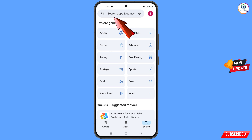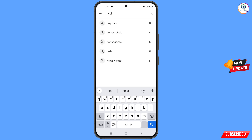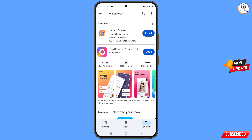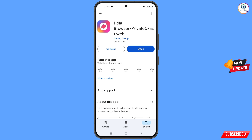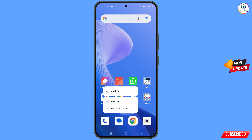Now open the Play Store. In the search bar, type 'Hola Browser'. You will see the browser listed — download and install it. After installation, minimize.